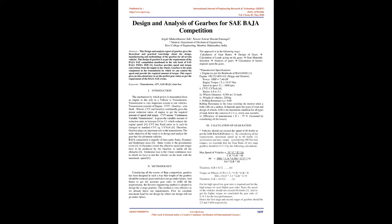This design of gearbox is as per the requirement of the Baja SAE competition mentioned in the rule book of SAE Baja India 2021. Gearbox provides speed and torque conversions from the engine to the wheels. Gearbox is the main component in the transmission by which we can control the speed and provide the required amount of torque.